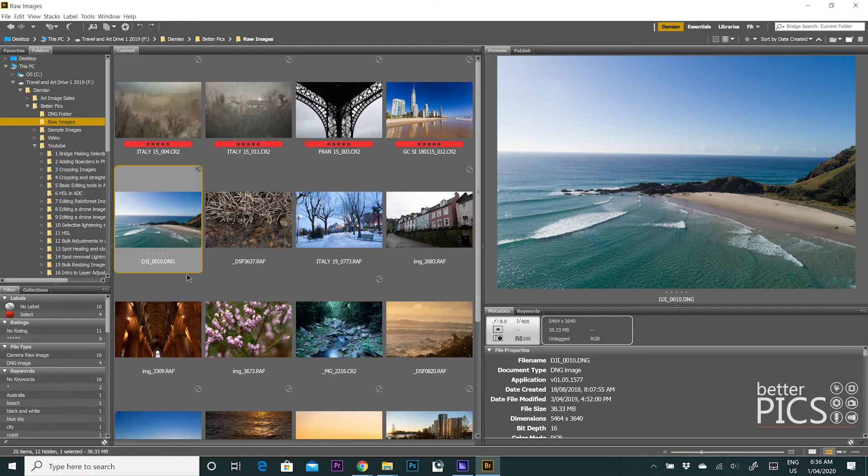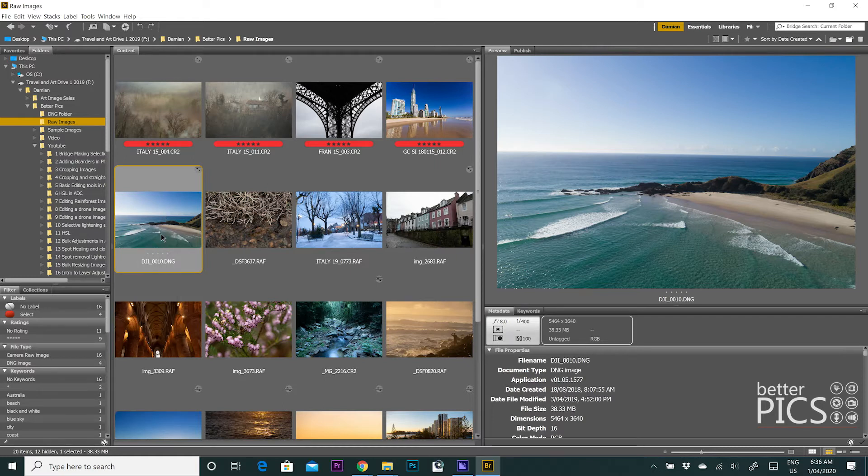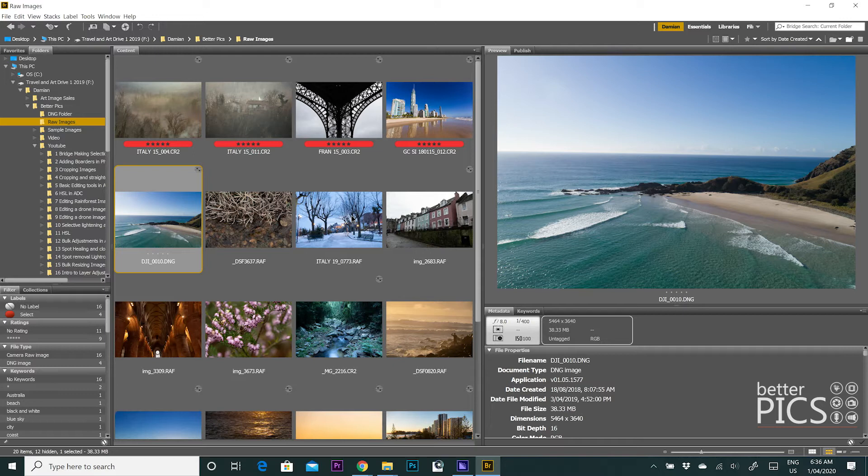You can see we've got some .dng files, which has as part of the file name DJI, so they're photographed using my drone. And we also have .raf files, which is a Fuji raw file format.